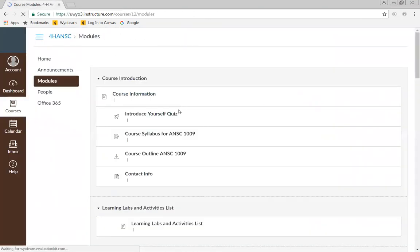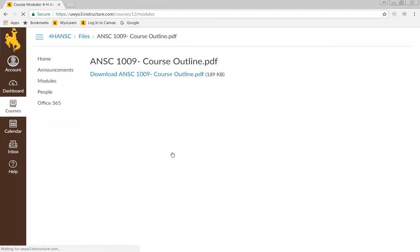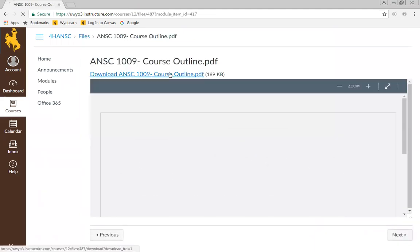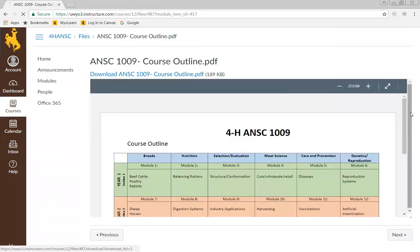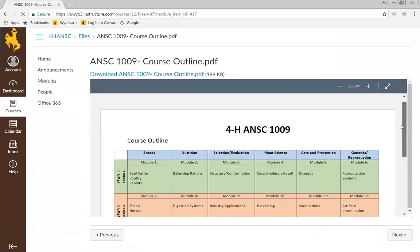Also, we have a course outline. You can click on that, and that's just going to show you a nice graphic of how the course is designed. You probably saw that in the kickoff call.